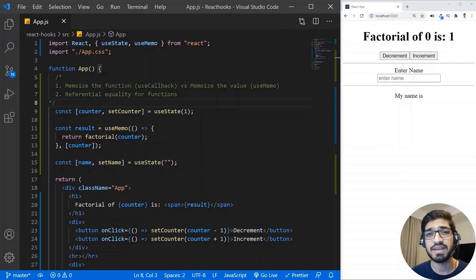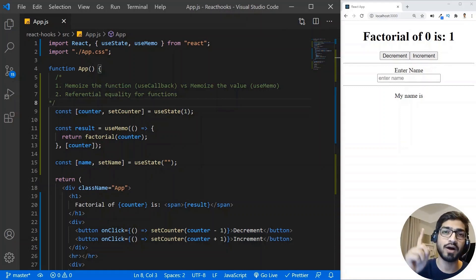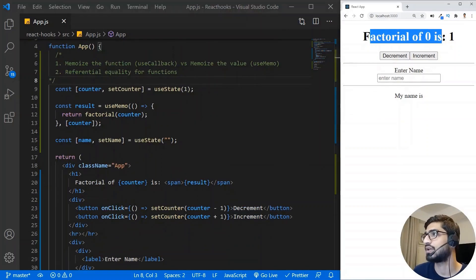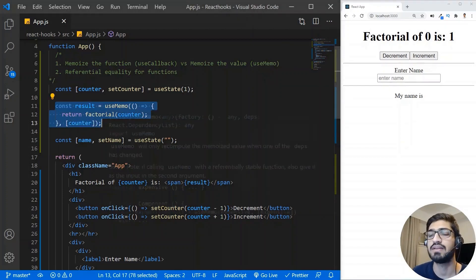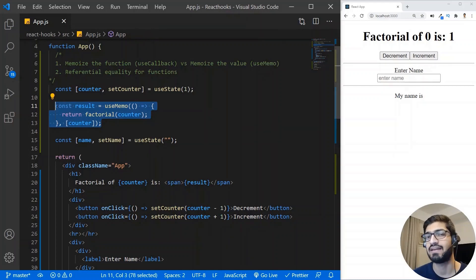I have a very basic application setup and I'm using the same example code which we saw in our last video on the useMemo hook. So if you have missed that video, I recommend you watch it first — you can click on the card above. What we have here is the same factorial function which is an expensive operation, and we have used useMemo to memoize it.